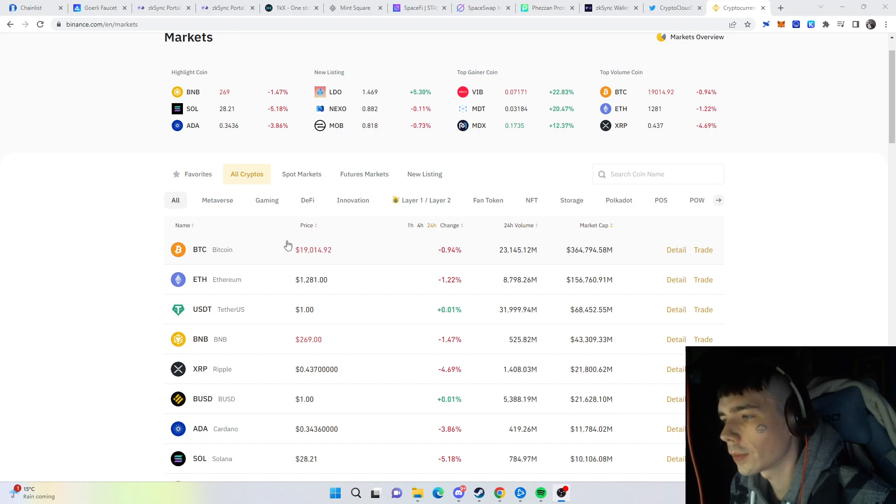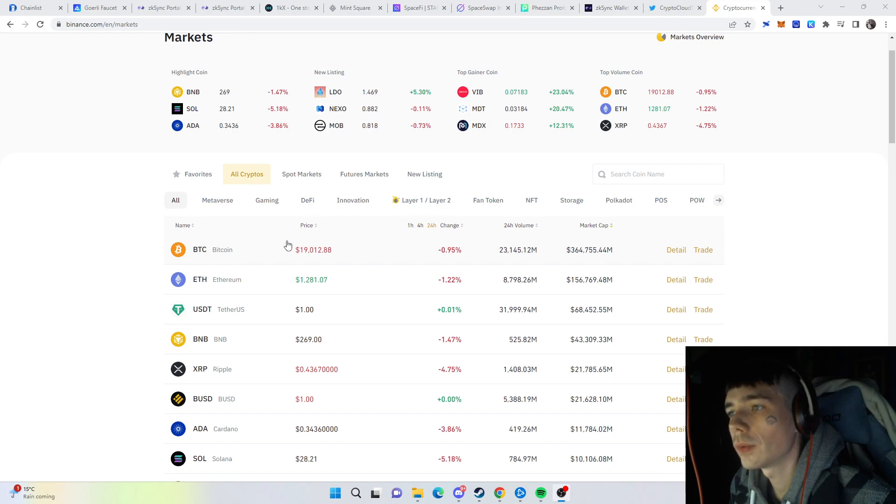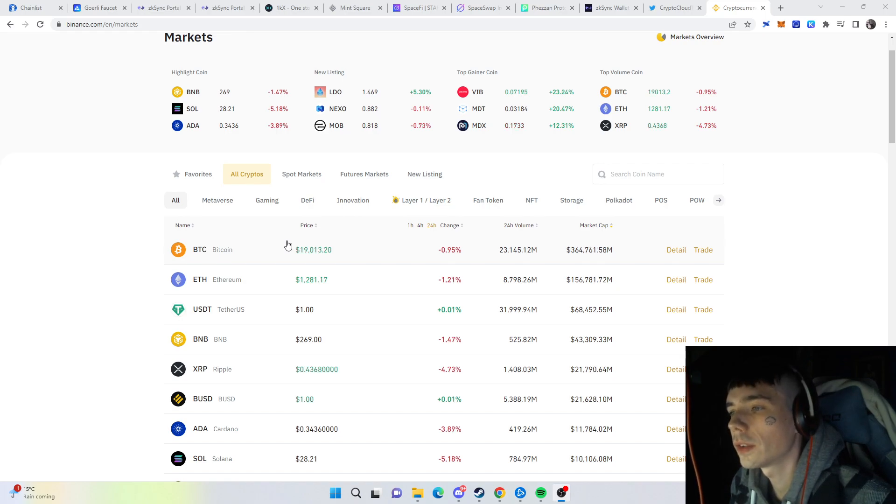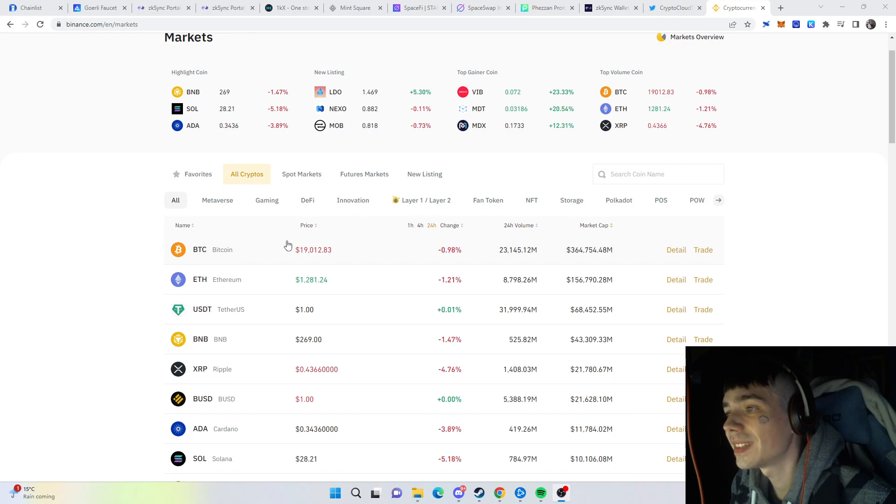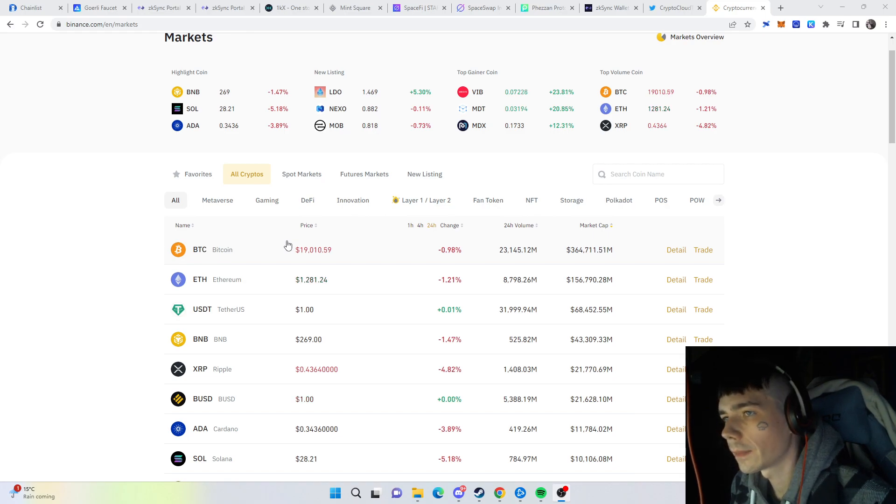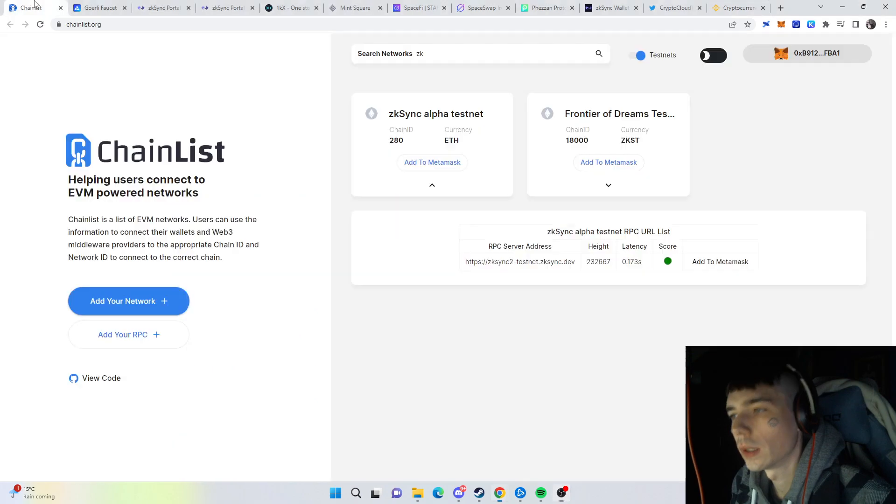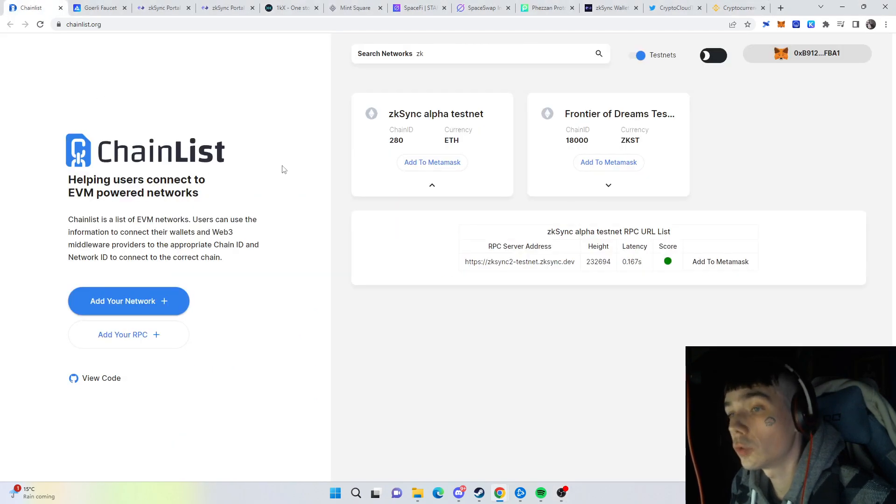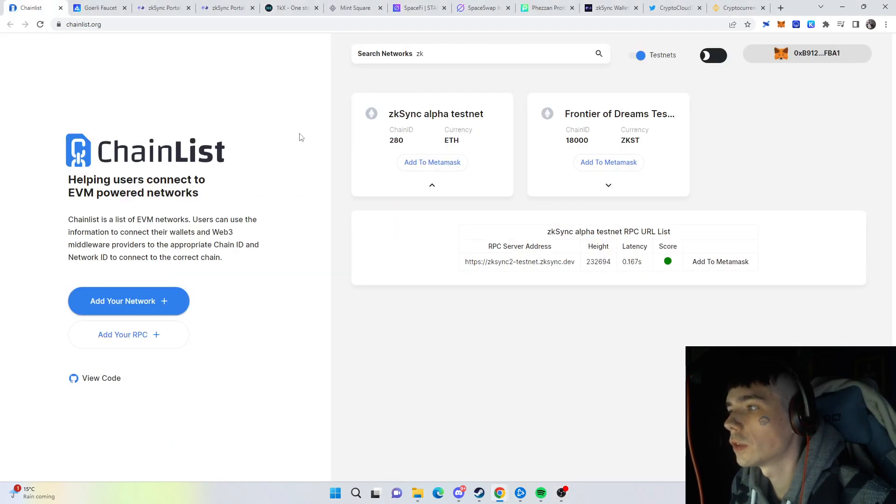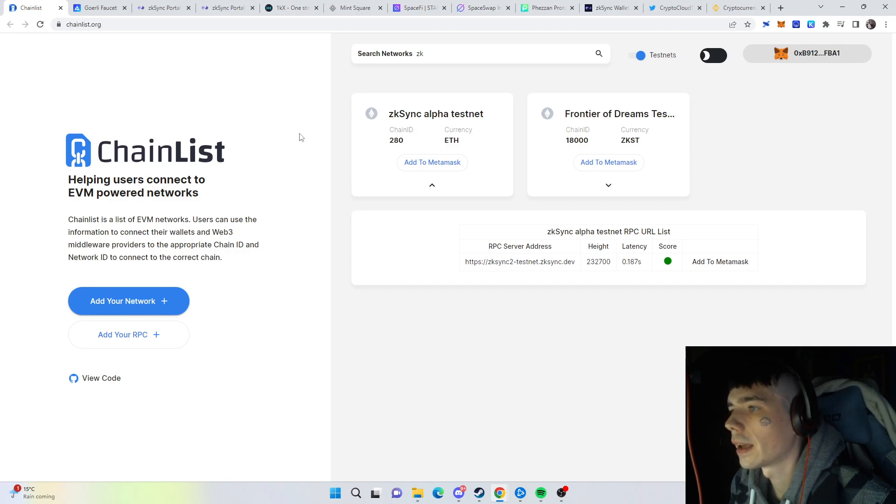With airdrops, we already know the Optimism airdrop. If you did all the steps, it was worth around 50k at the peak. With that being said, let's look into the next potential huge airdrop that will come out, which is called zkSync. Basically, what you need to do first is get the testnet into your MetaMask.